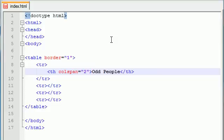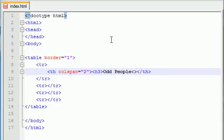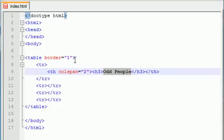And actually one other thing we can do while we're here is we can go ahead and make this a header three. That will make it a little bigger and bold as well. So odd people is going to be spanning across two columns. It's going to be bolded and centered.